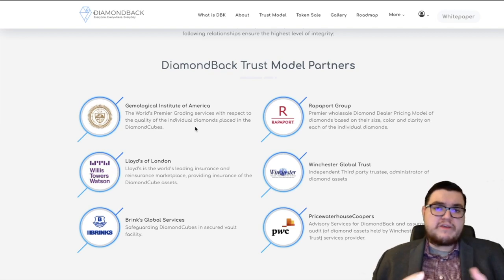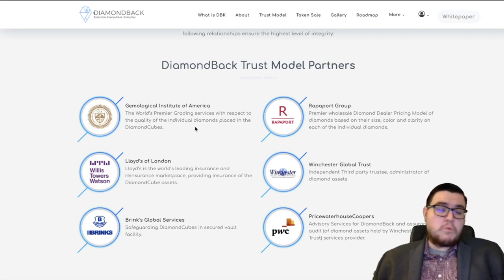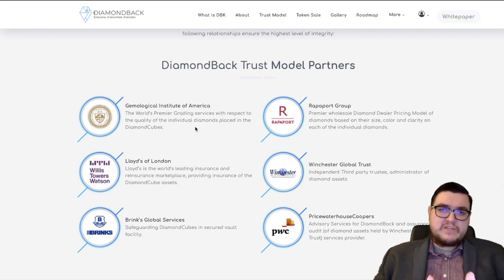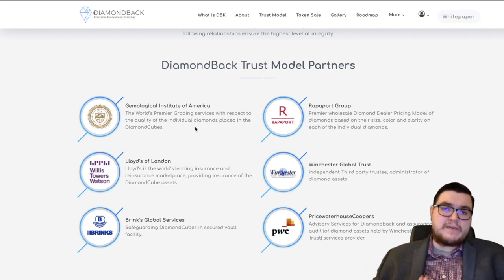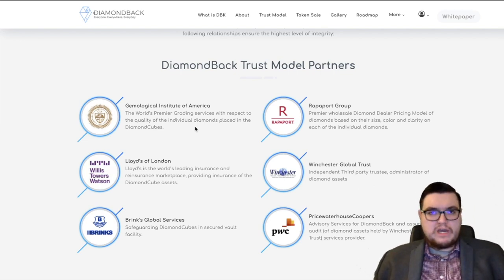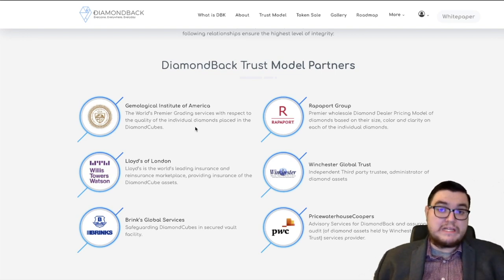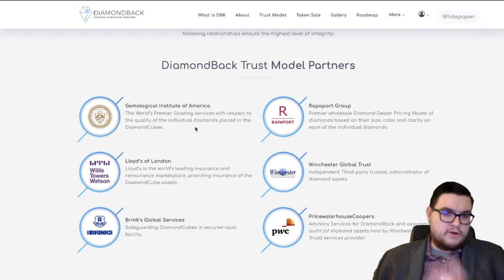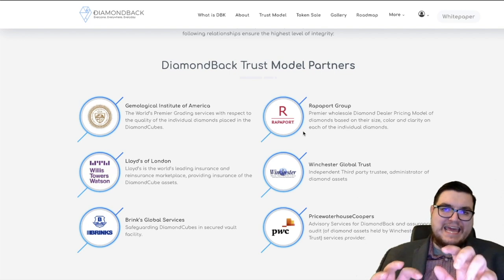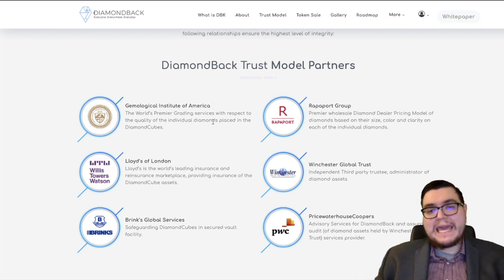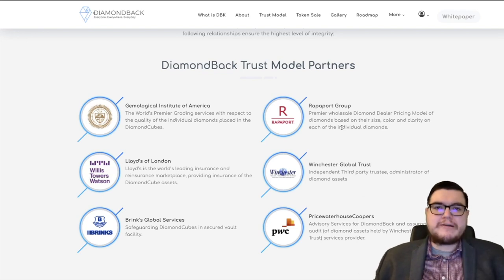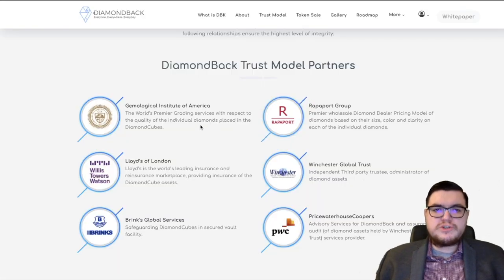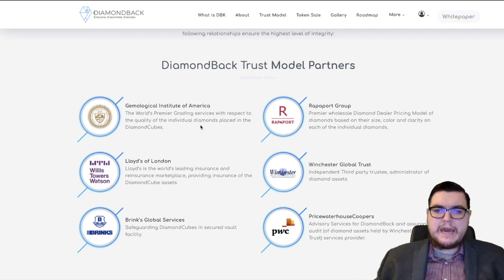And what the Rappaport Group does, they help price the diamonds. So once we have that grade from GIA, then based on their size, their color, their clarity, they're priced correctly. And what's really nice is you're able to click all of these institutions over here. It redirects you to their website. Absolutely fantastic.